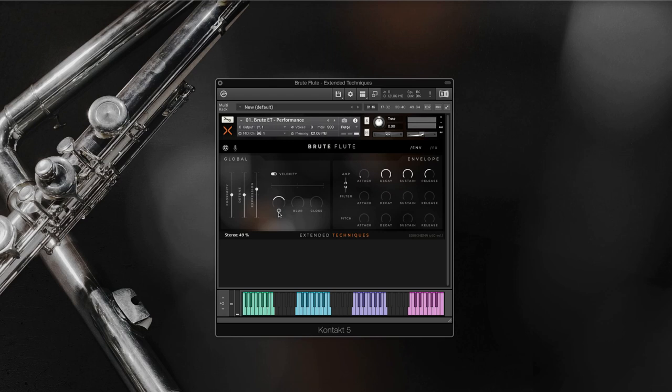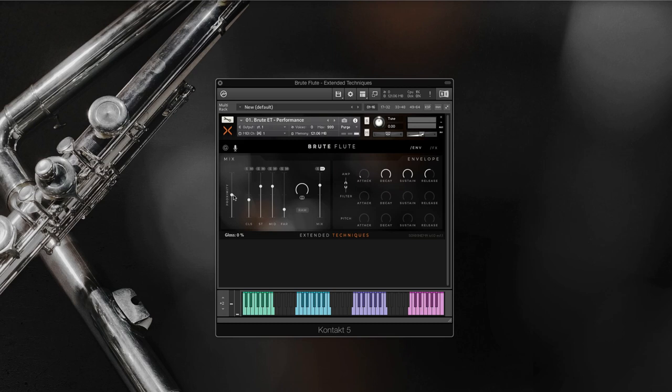Then we have stereo width. This can be used to widen the stereo field or completely fold down to mono. Blur adds some blur and roundness to the sound, and gloss adds some bite and air. Next up, mix tab.